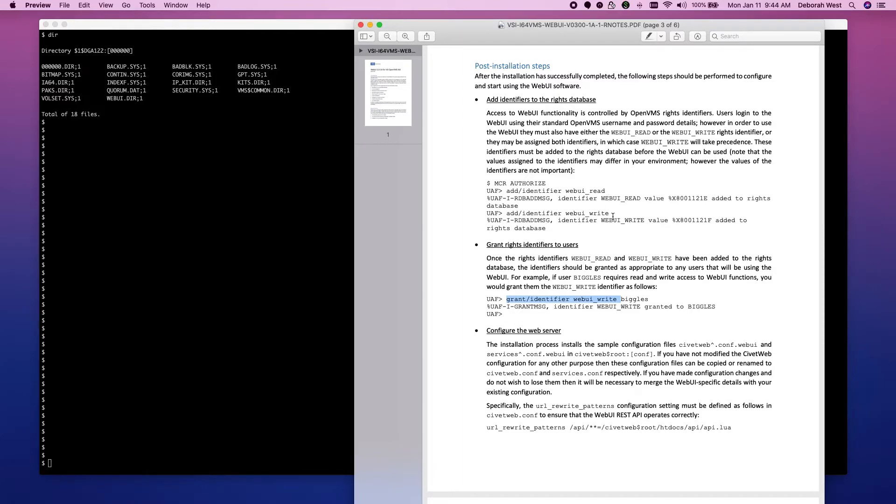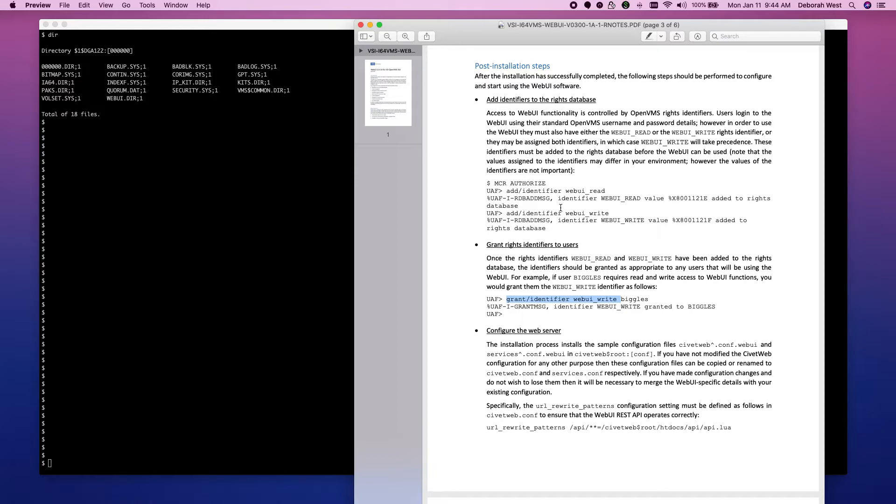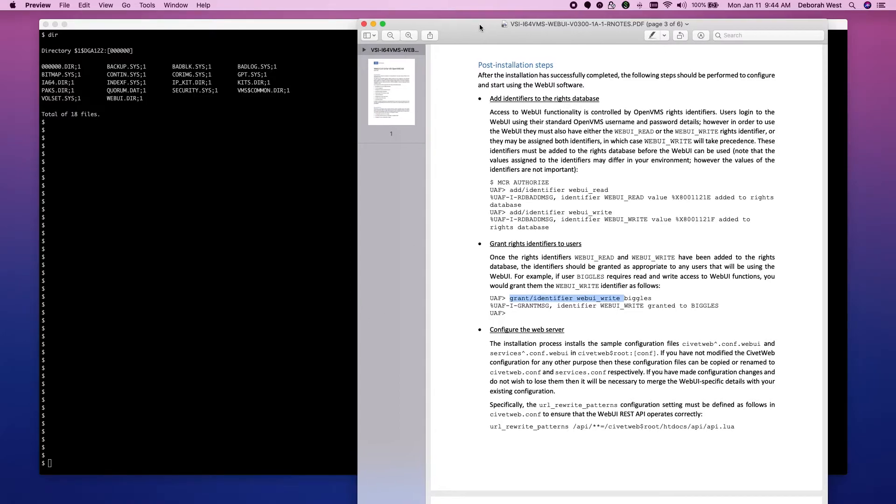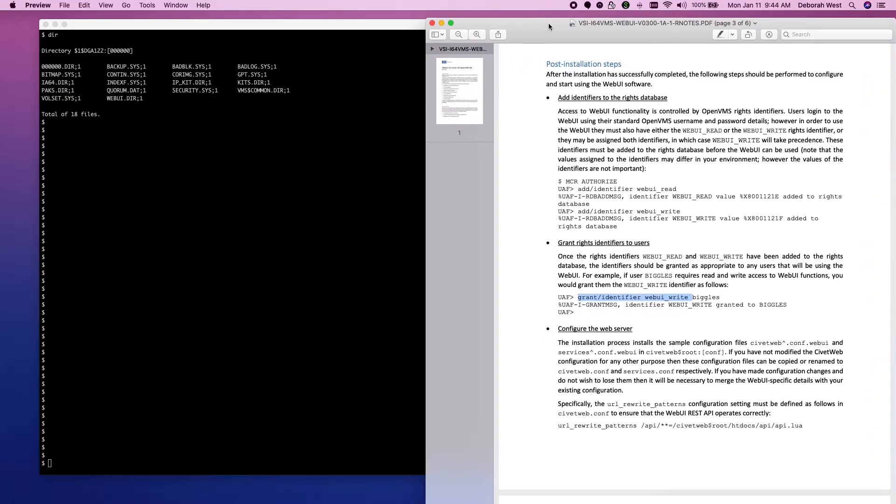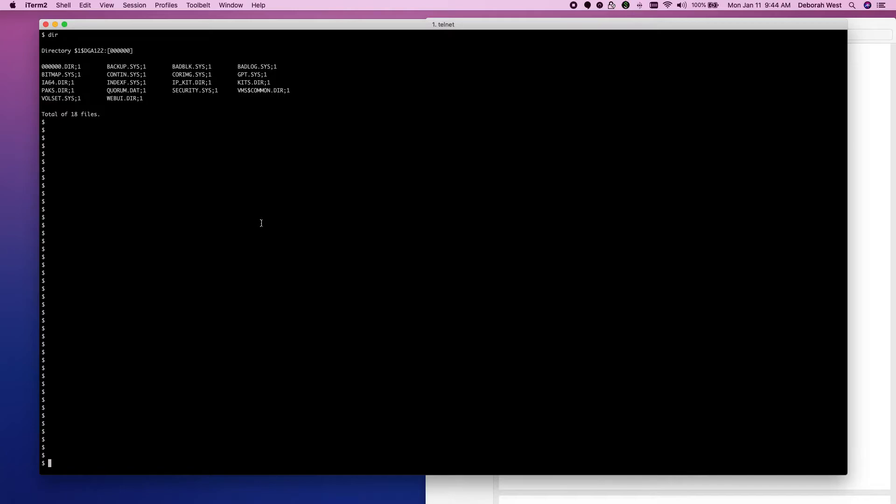WebUI write is for read and write. So, if you want your users to be able to read and to make modifications, you'll give them the write. You don't need to give them both. You can certainly give them both. You don't need to. So, we'll create these identifiers and then we'll go ahead and grant them. I'm logged in as system. So, for this example, we will only use the system account.